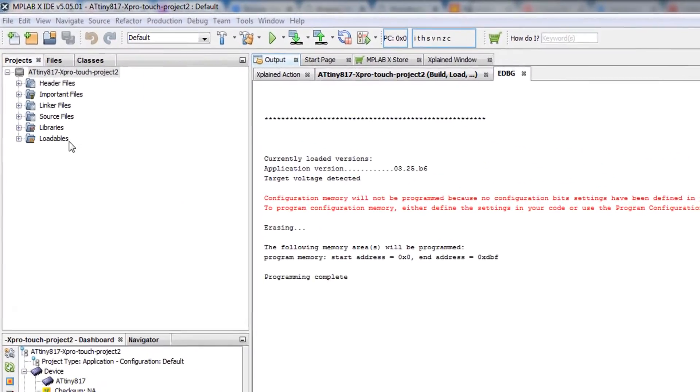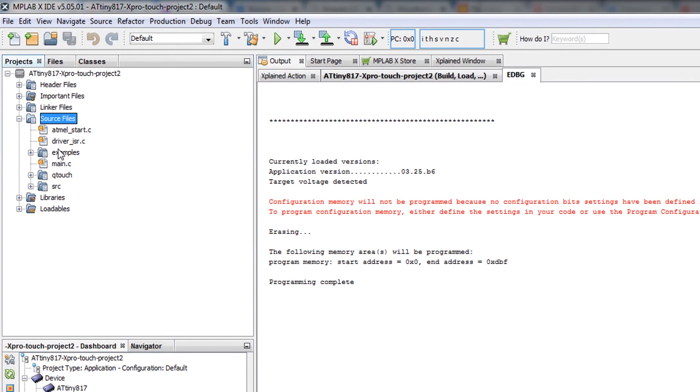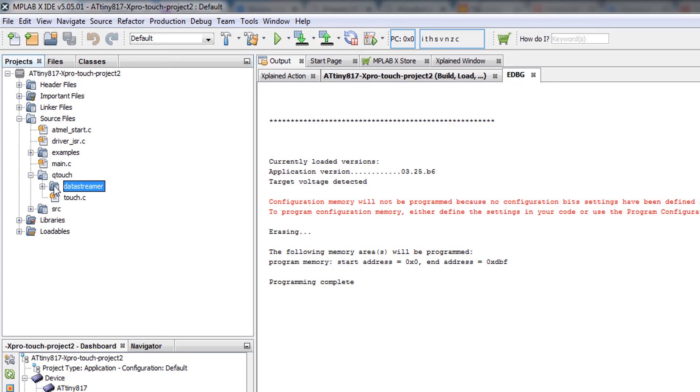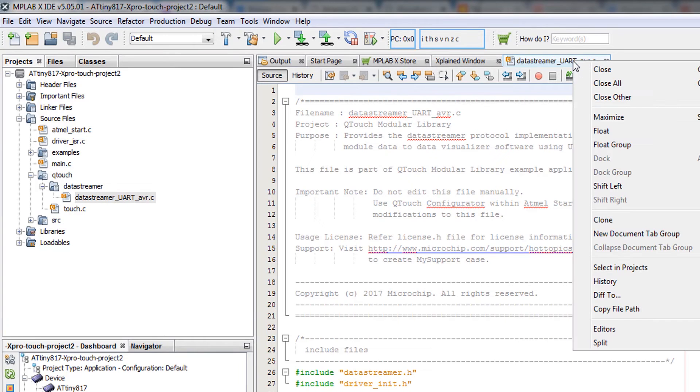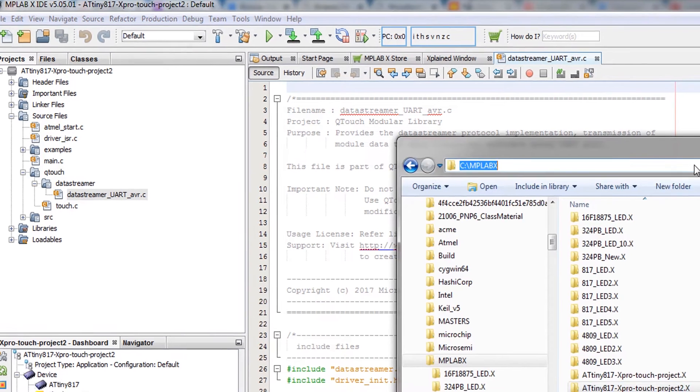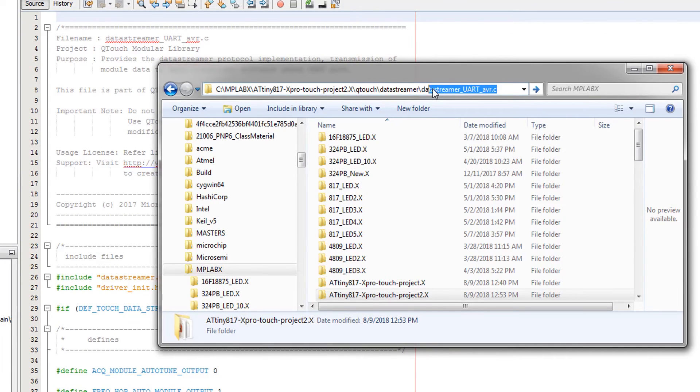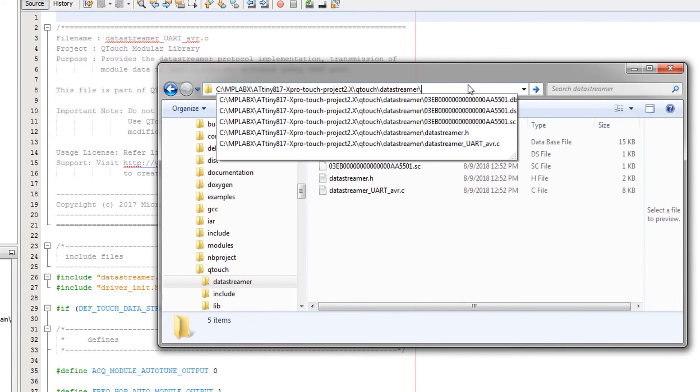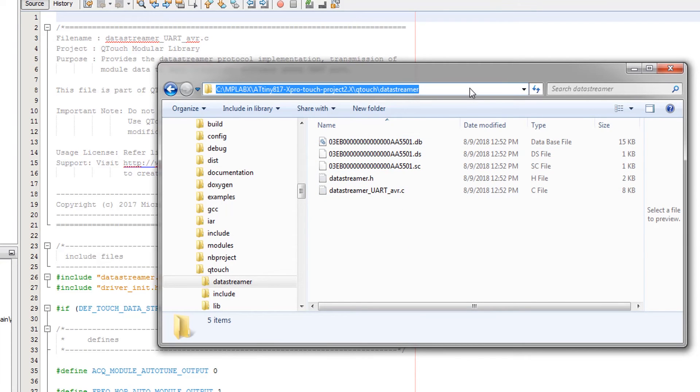If I go to under source files, qtouch data streamer, this is the folder I need. Opening one of the files in that folder, right click, copy file path and just remove the file name. Here, I can see the data streamer files which will be used by the visualizer.